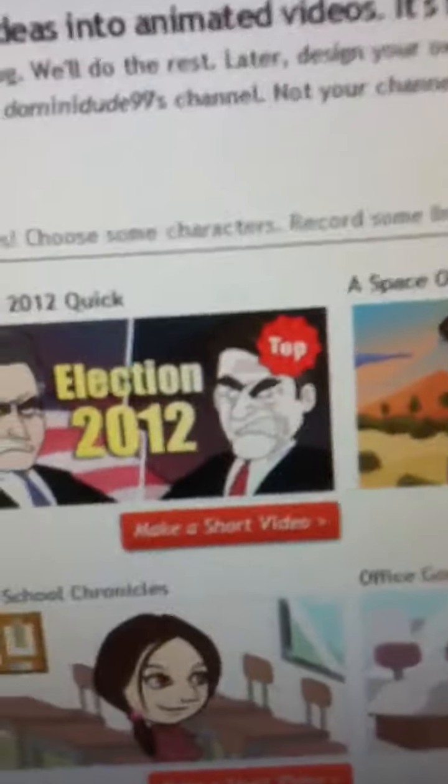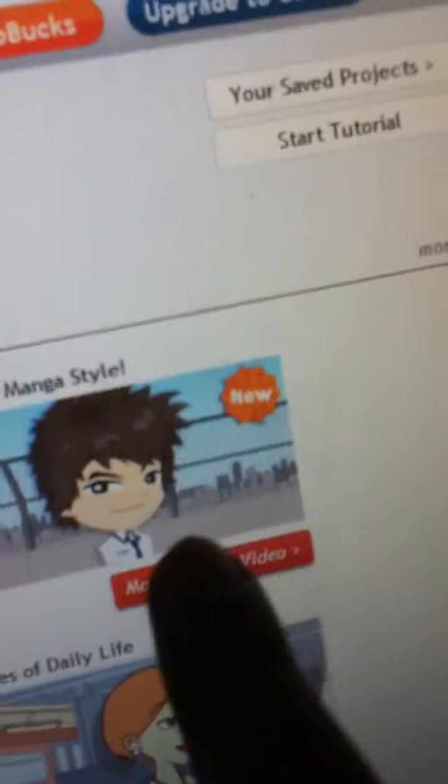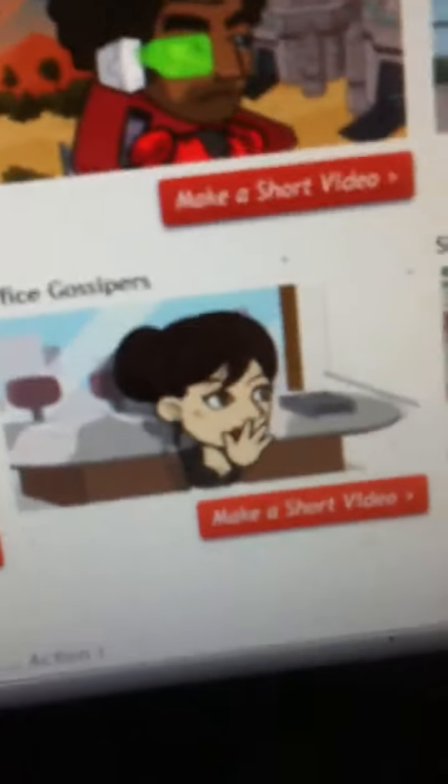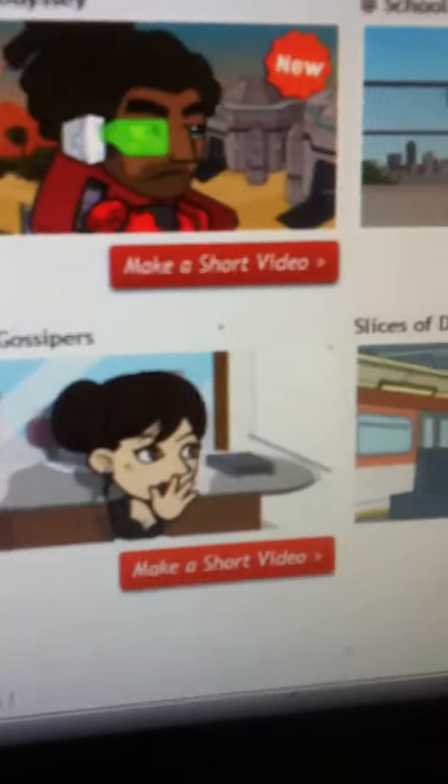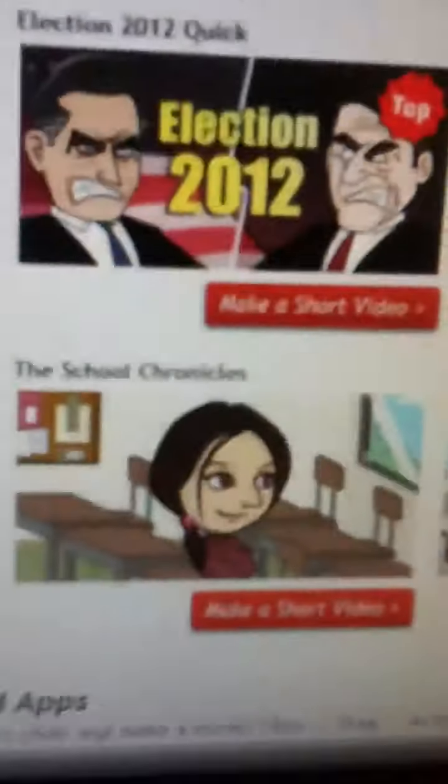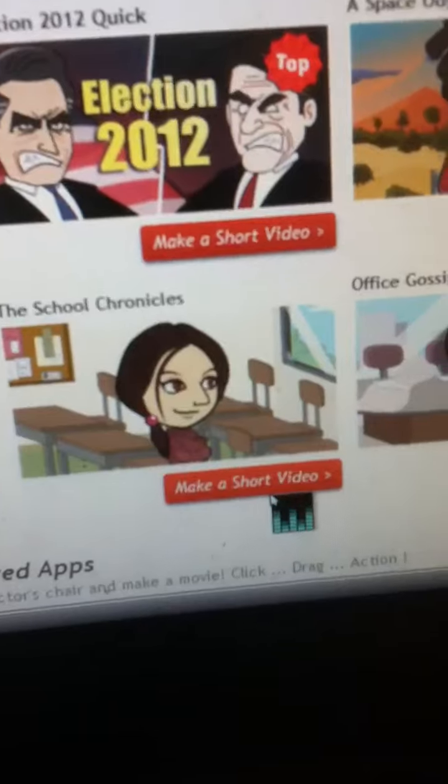I'm gonna give you more topics, like Election 2012, some Halo thingy, Space Odyssey, School, this is the one that I used for my high school breakup. Slices of daily life, Office gossipers, School Chronicles.